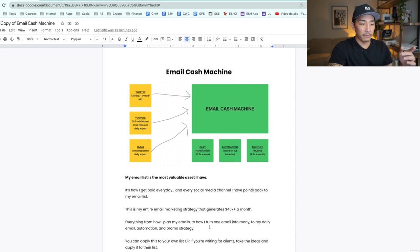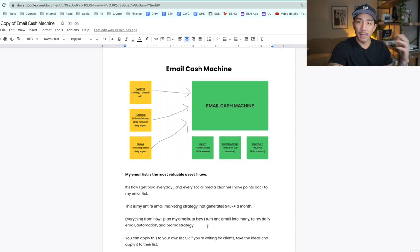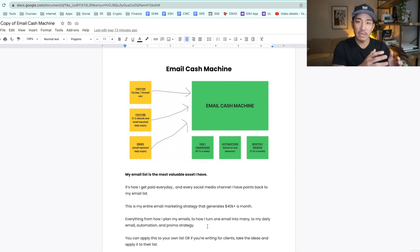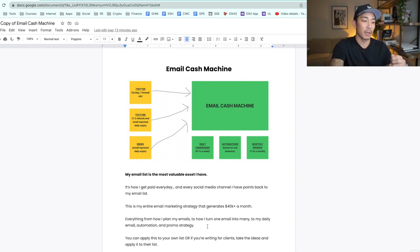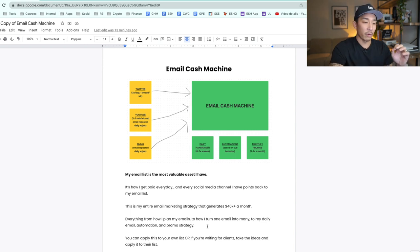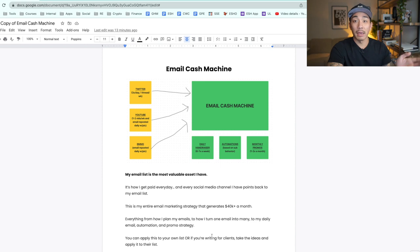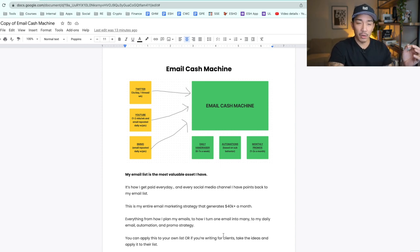What I'm going to cover in this training is everything from how I plan my emails, how I turn one piece of content into four or more pieces of content, to my daily emails, automations, and my monthly promotion strategy. You can apply this to your own list or for a client. Welcome to the email cash machine — it's going to show you exactly what I do to grow and monetize my email list.